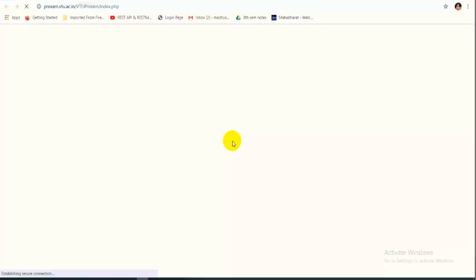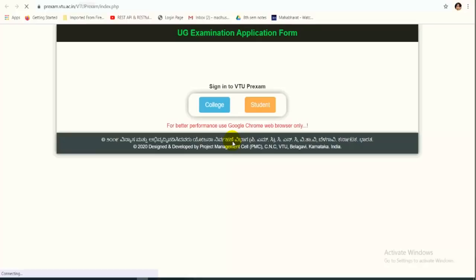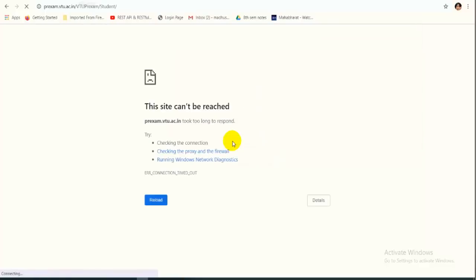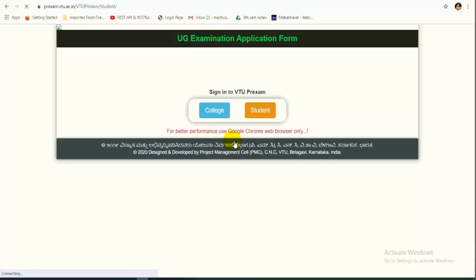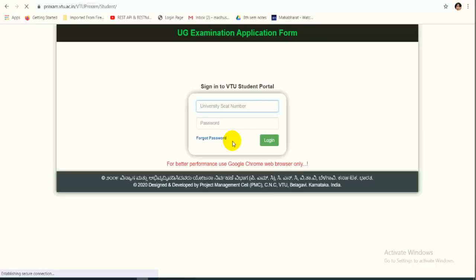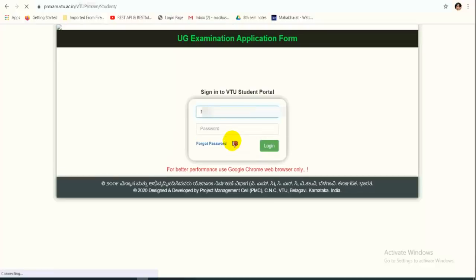After clicking, another page will open automatically. Wait a few seconds for the complete content to load. You will see options to login as College or as a Student. Click on Student Login. If you get an error message, just reload or refresh the page. Once the page appears again, enter your USN number as the username.